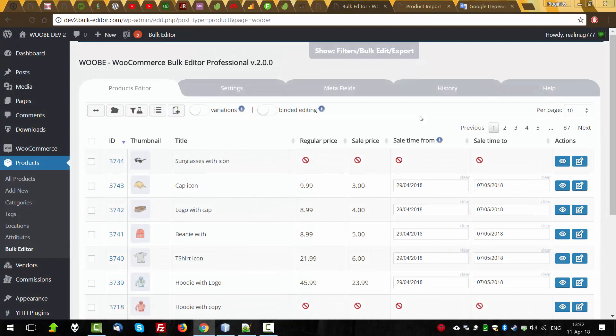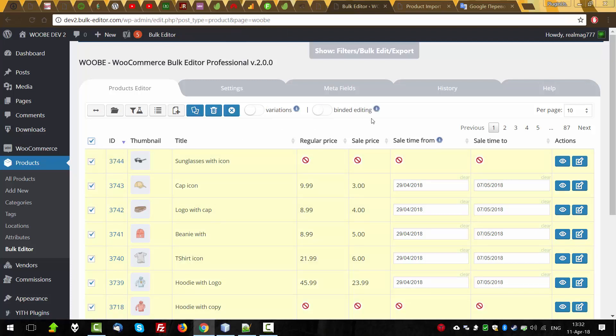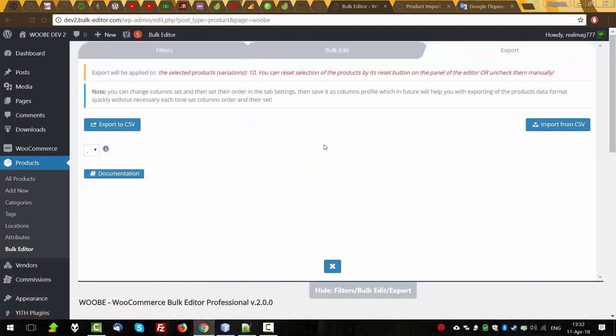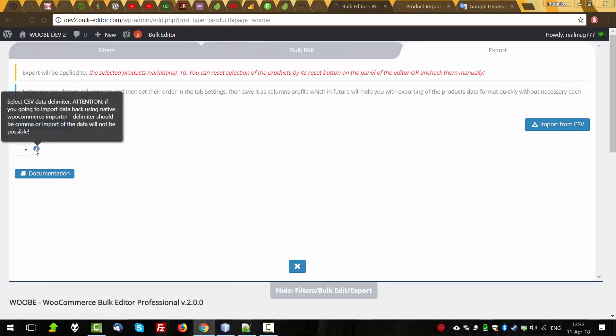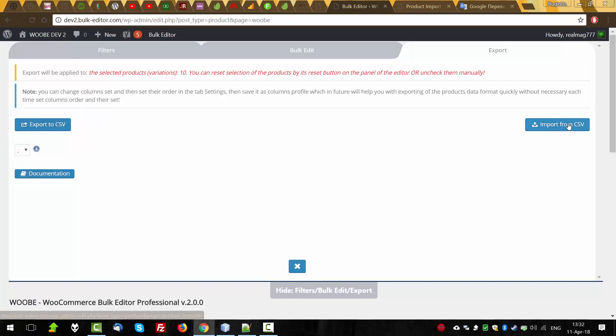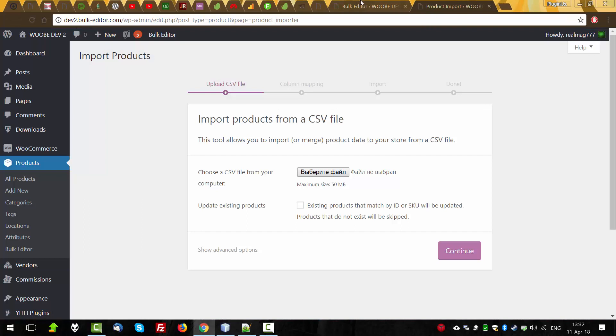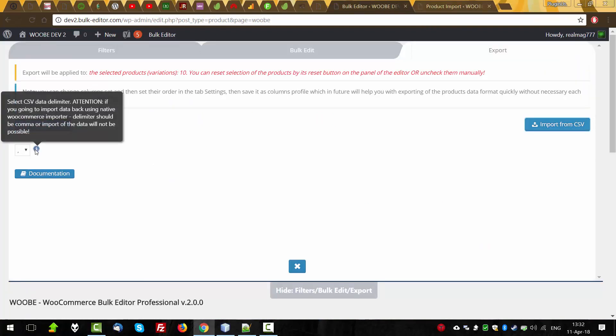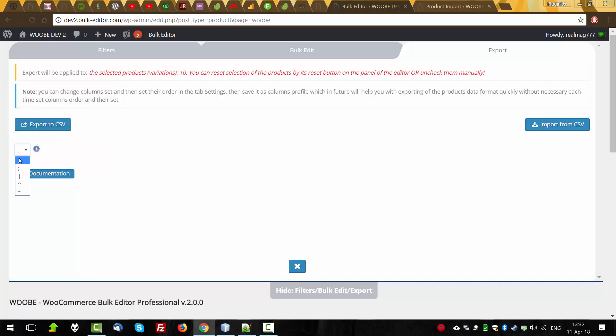In this example I will demonstrate you exporting all the products. And let's select products we want to export. Go to the export. Here you can select delimiter for CSV data. But attention! If you're going to import data back using native WooCommerce importer, delimiter should be comma or import of the data will not be possible. So, let's leave comma here and press export.